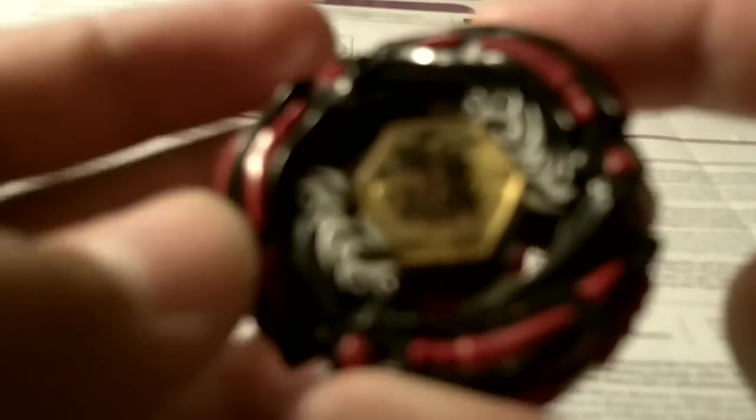So next we will be doing battle between this Shadow L-Drago versus Lightning L-Drago. But anyways, let's just do a quick test run.